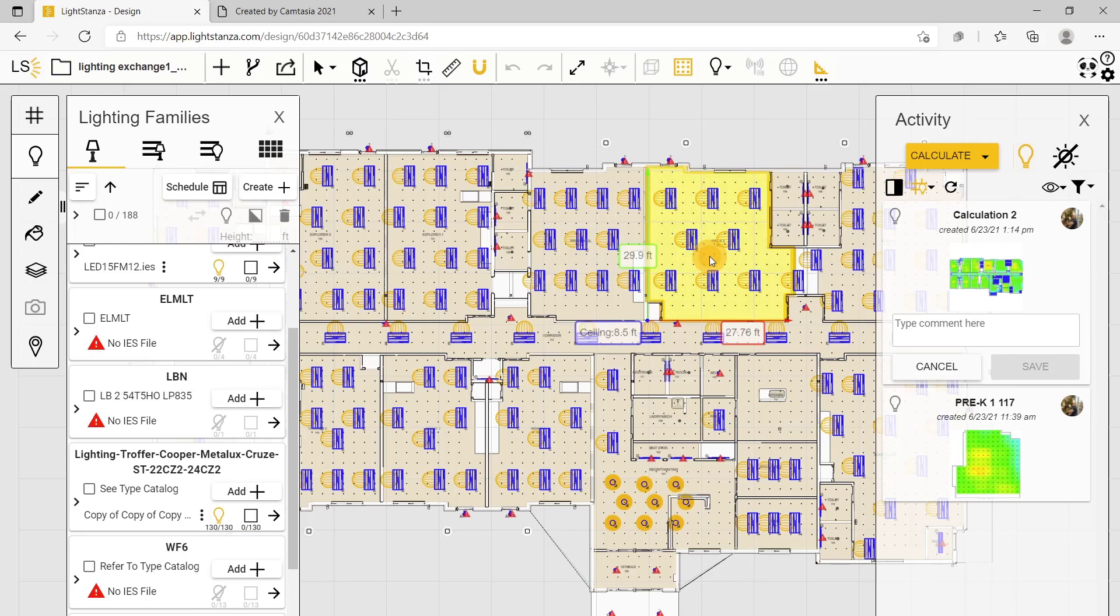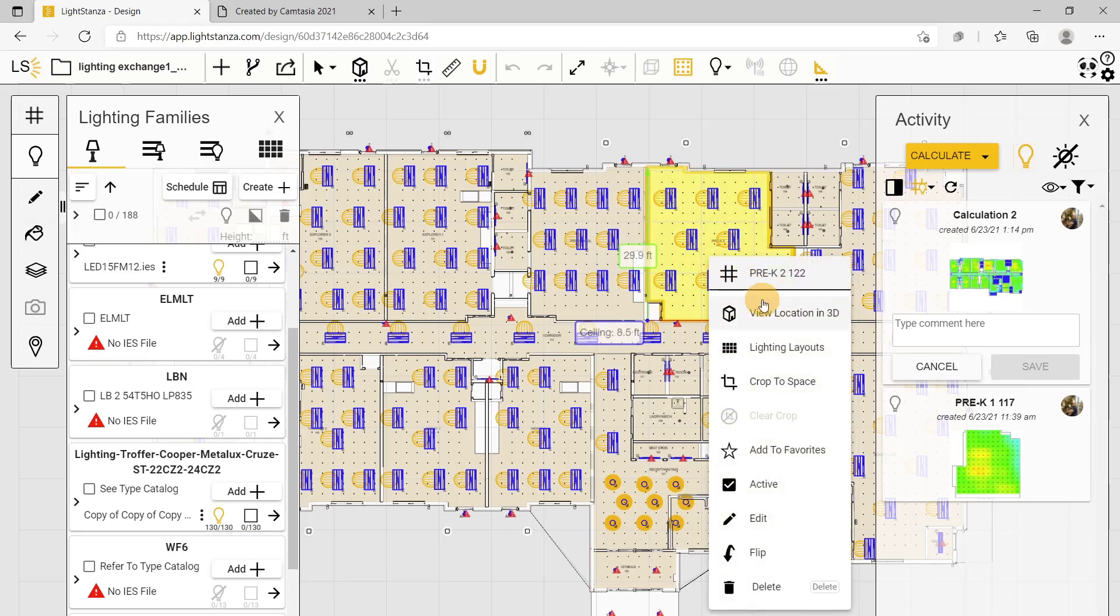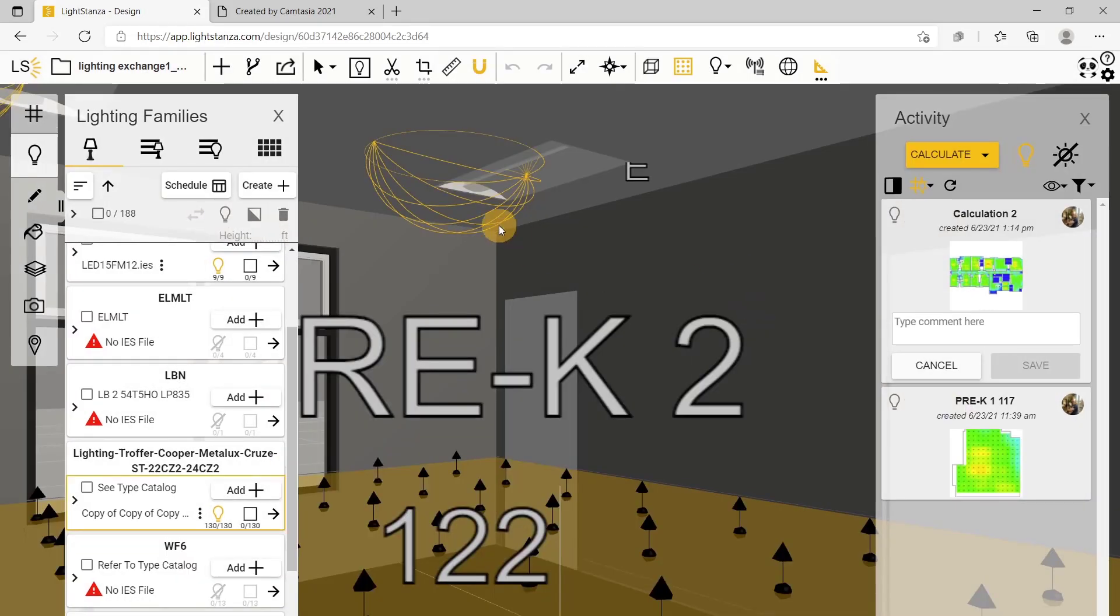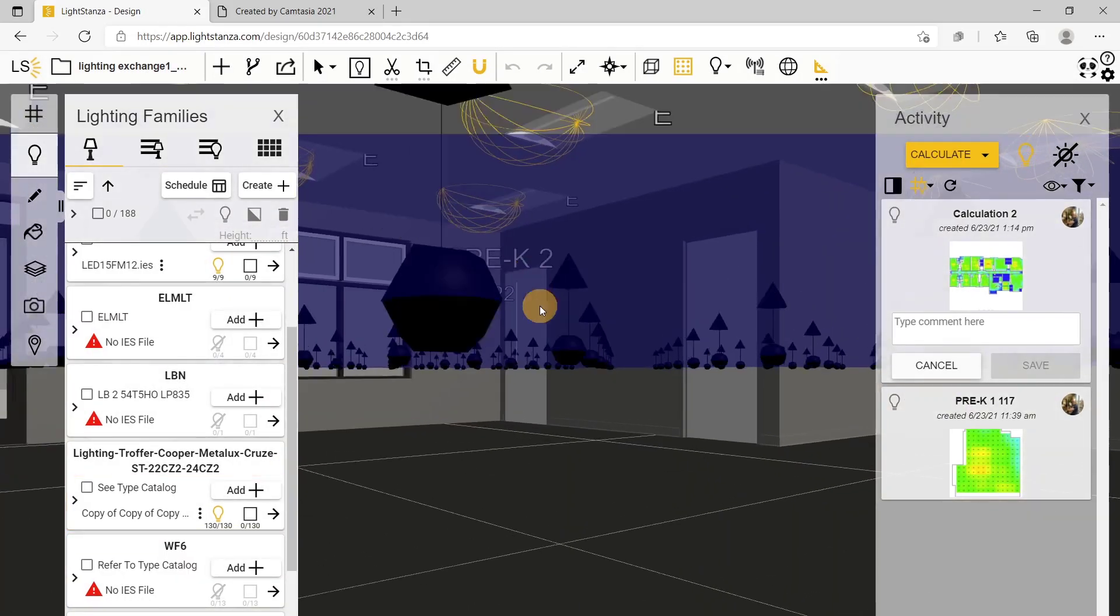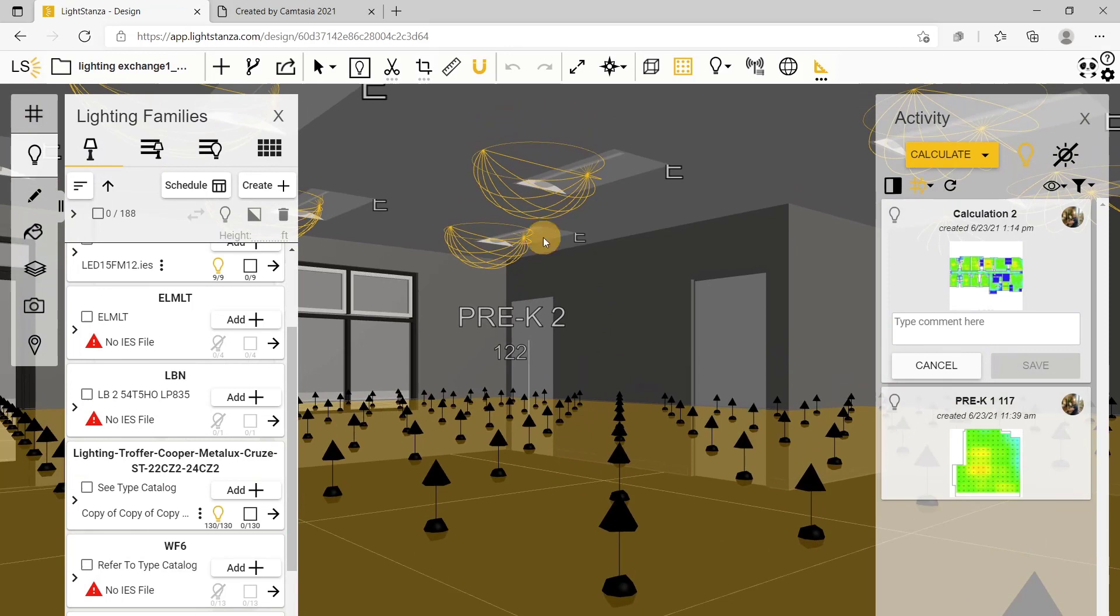You can also view this in the 3D viewer just to confirm. You can see that they are not facing the correct direction.